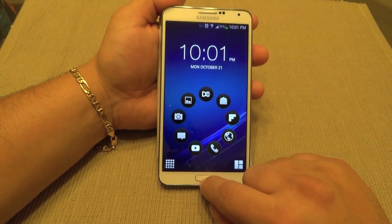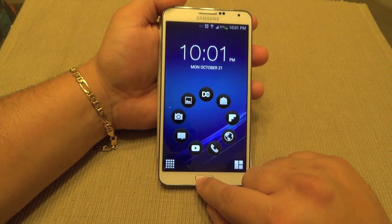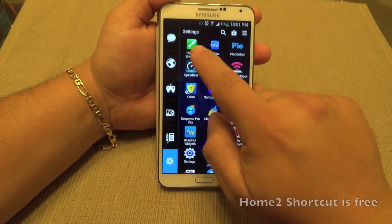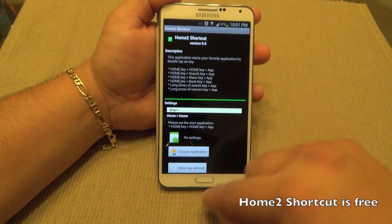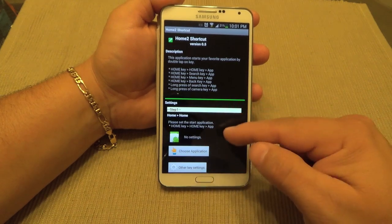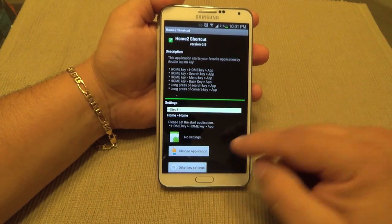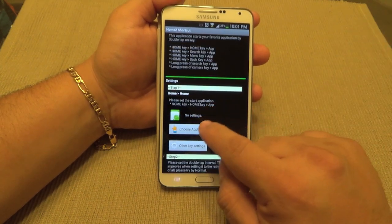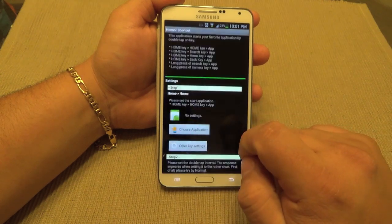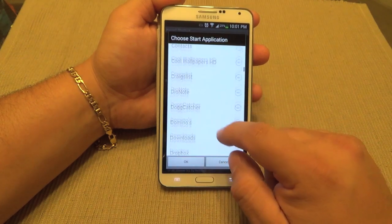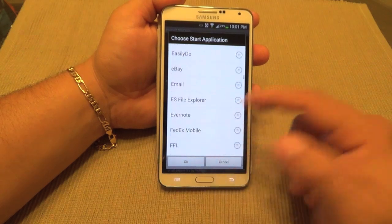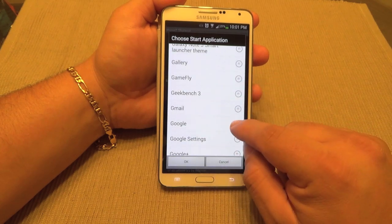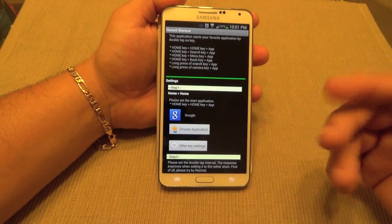Now I want to use this double tap for something — I want to put Google Now here. There's an app, it's not new, it's an old app called Home 2 Shortcut. What this app does is it lets you customize the double tap feature of the home button. Keep in mind this works on any Galaxy phone and also any phone that has a home button. Here I'm going to choose the app I want to launch when I double tap — in my case I'm going to choose Google Now because I use it a lot and want fast access to it.